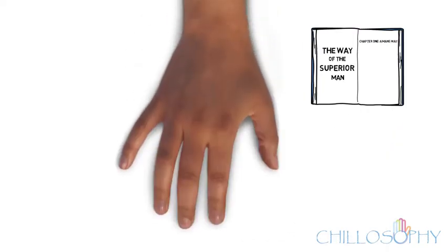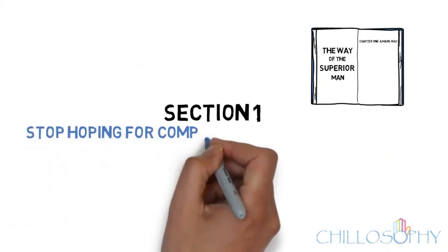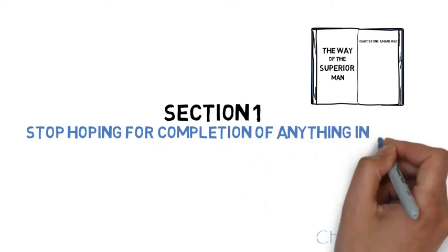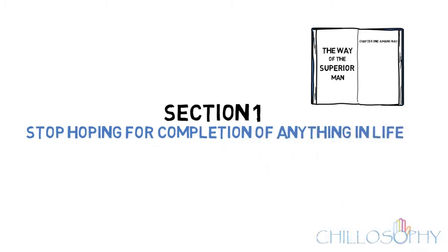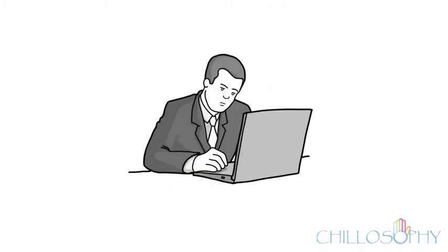Stop hoping for completion of anything in life. You can't just have one goal, accomplish it, and give up.